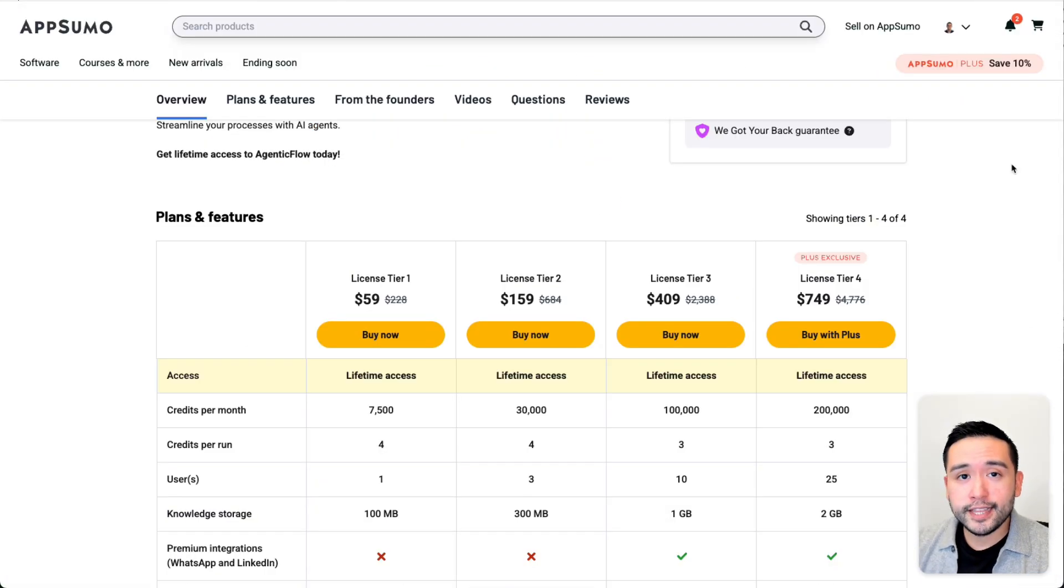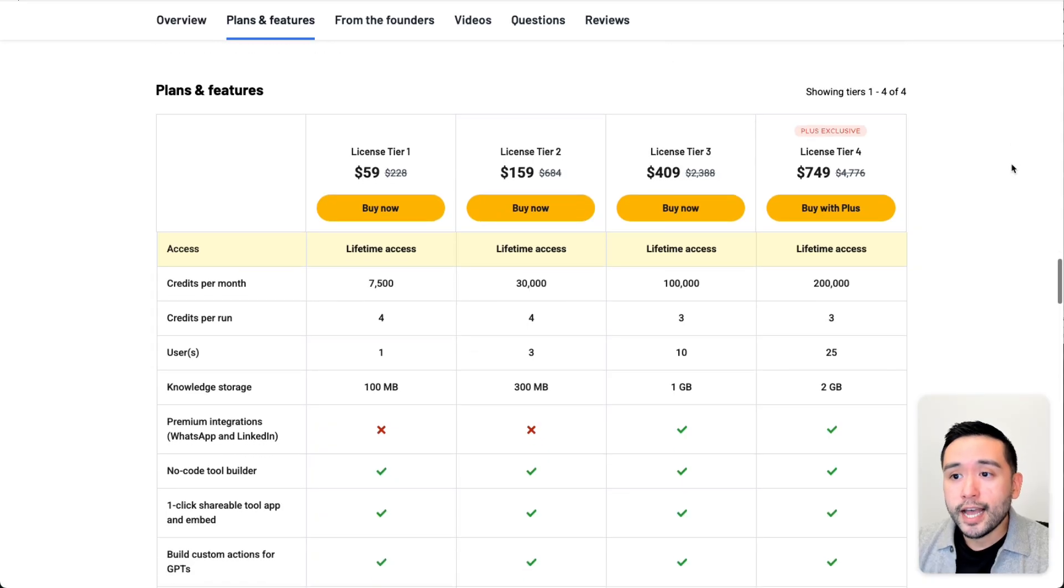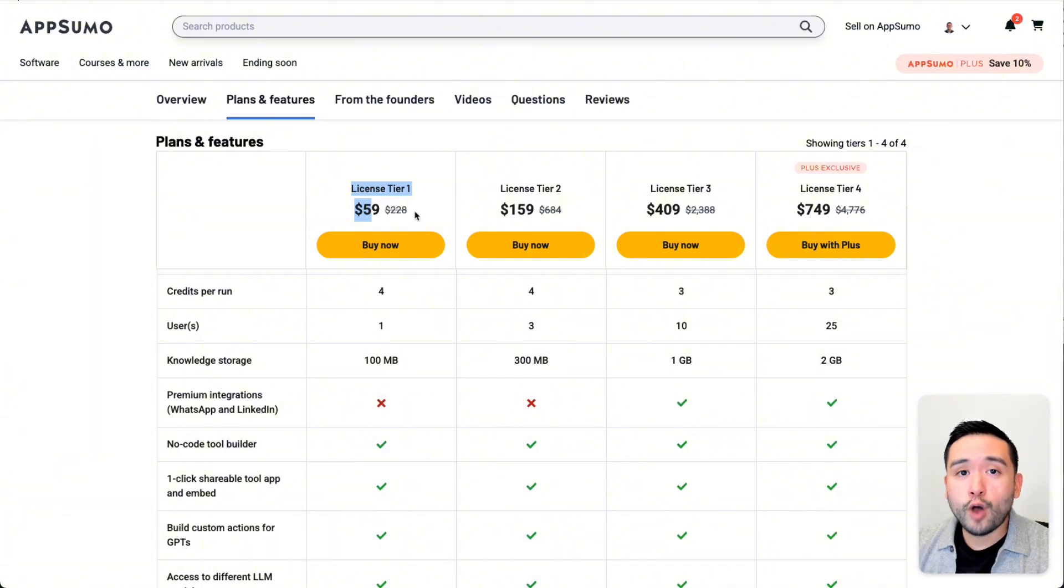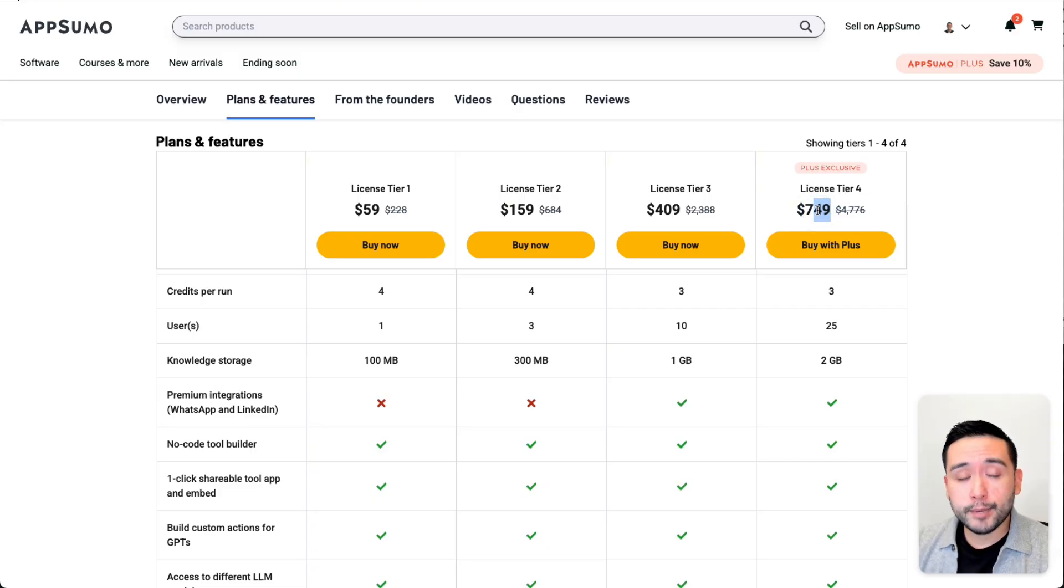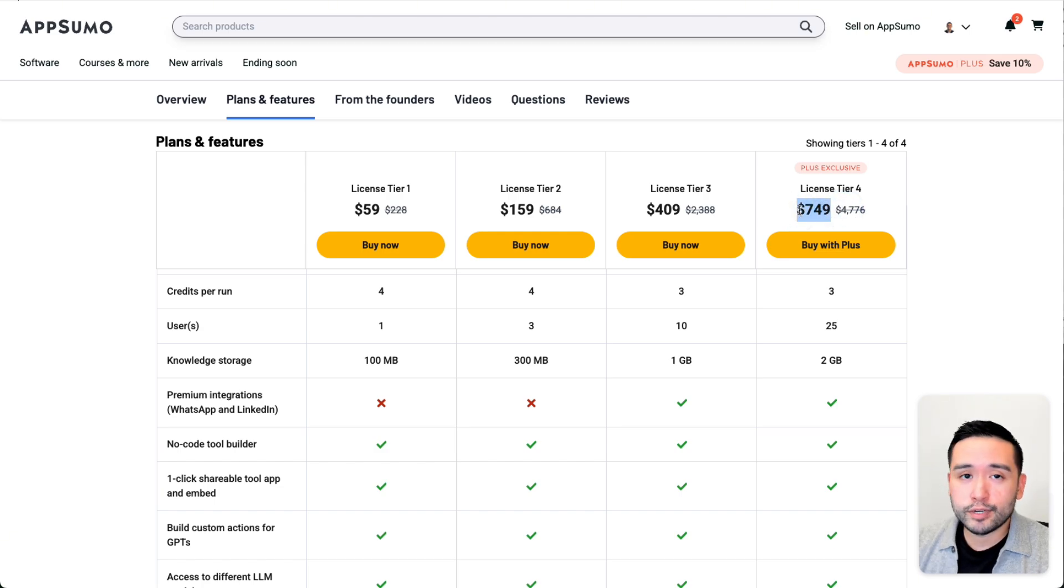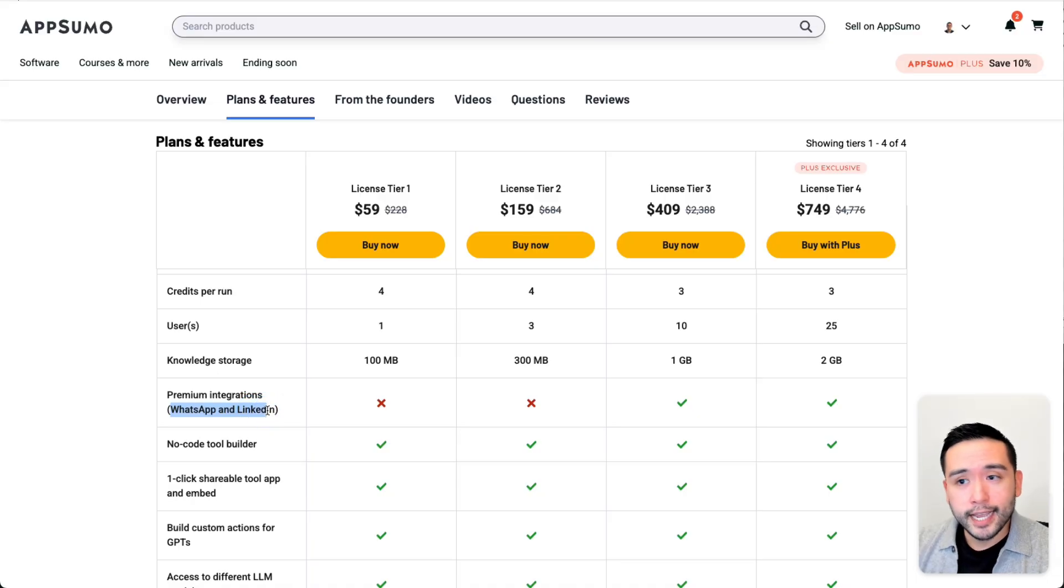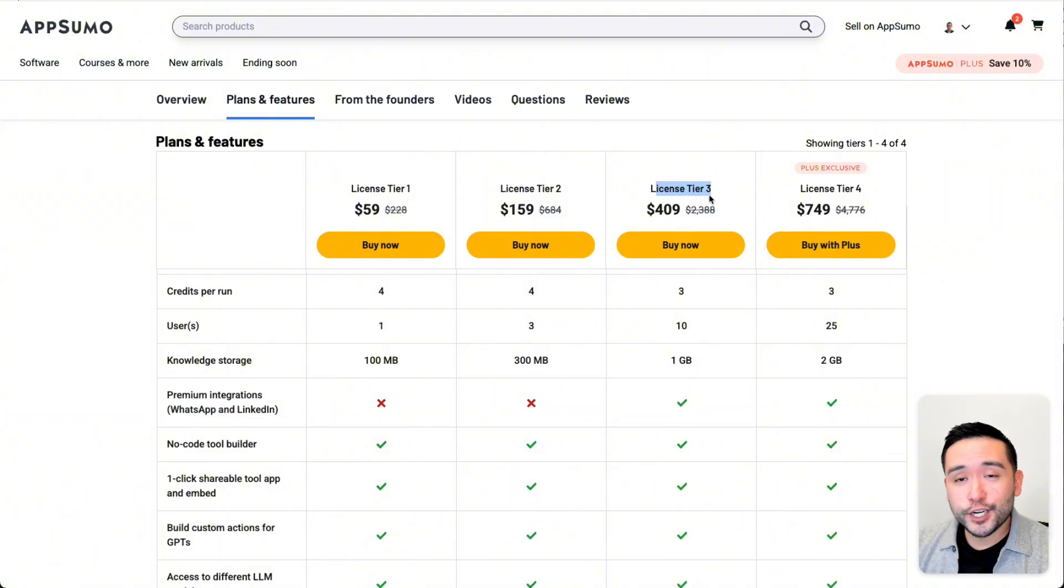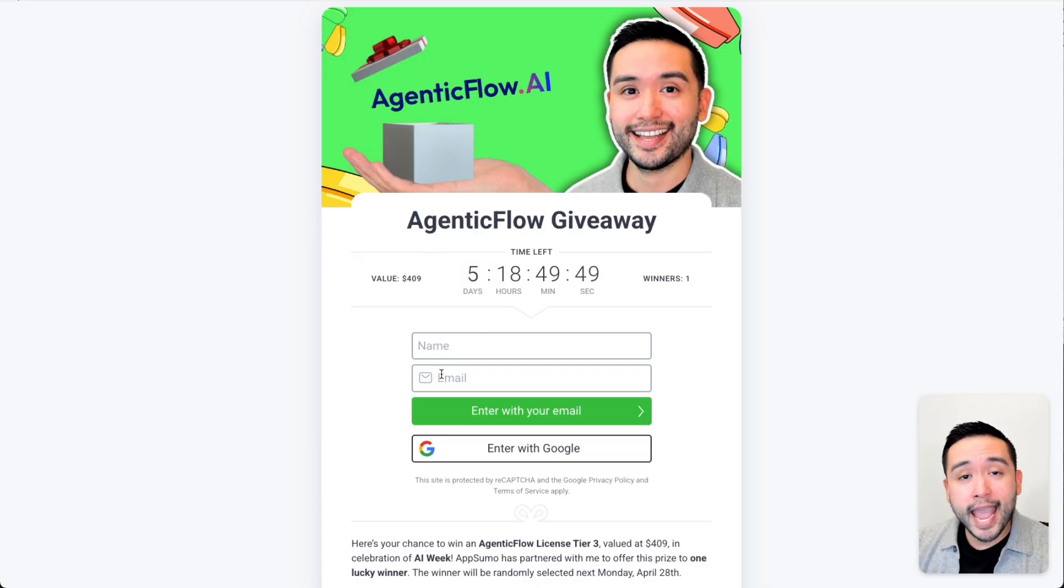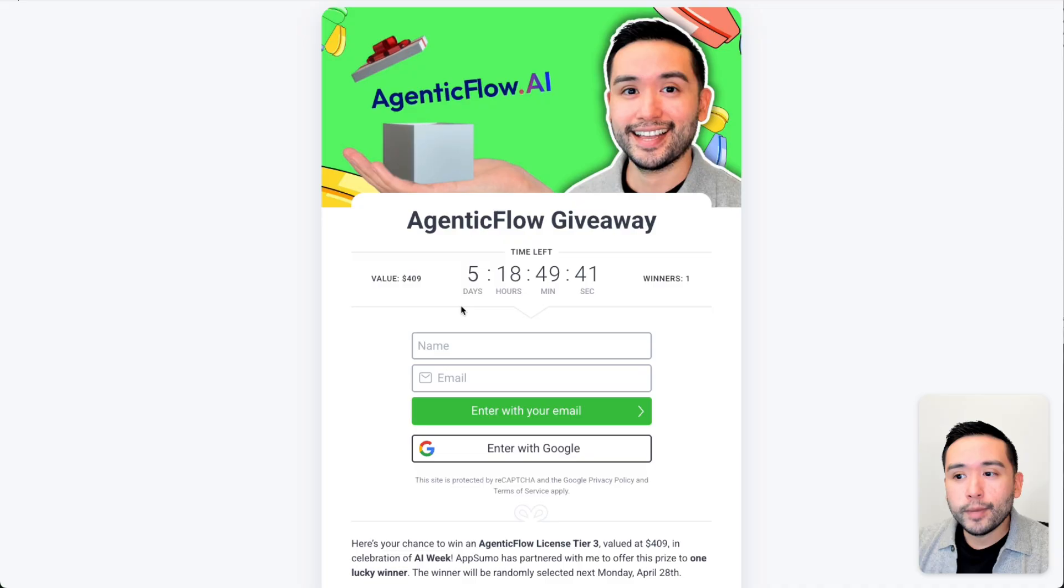If you're interested in the Agentic Flow AppSumo lifetime deal, you can grab it starting at $59 for license tier one. If you are a plus member, you can grab license tier four for $749. Keep in mind that if you are a plus member, you do get everything 10% off. So this will be 10% less. But if you want the WhatsApp and LinkedIn integrations, you would need to get tier three or four. If you want a free license tier three, I'm running a giveaway in partnership with AppSumo. If you click the link in my description, add your first name and email, you'll be instantly entered into this free giveaway. I'll pick one random lucky winner in about five days.